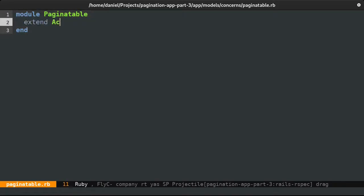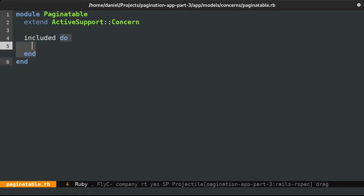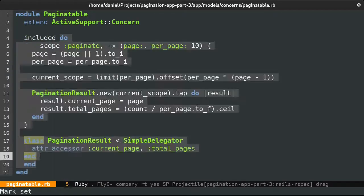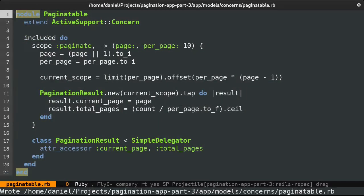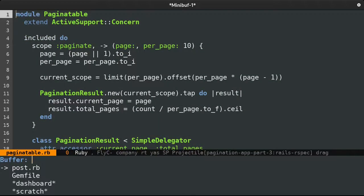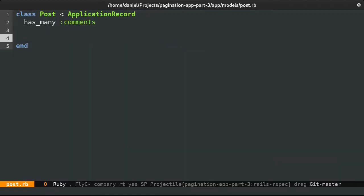Adding ActiveSupport::Concern provides us the included method that will run our code only after it has been included in a class, so let's go back and do that.